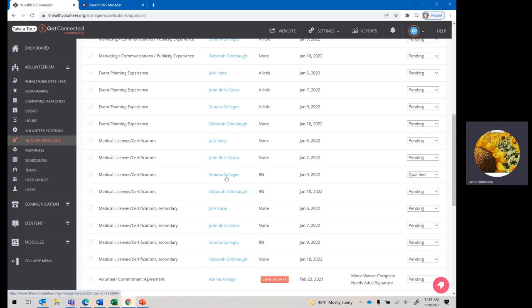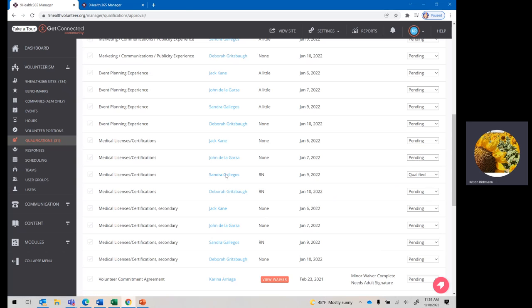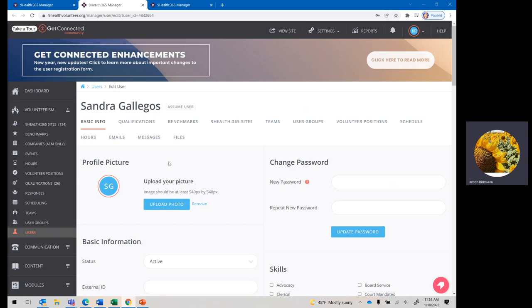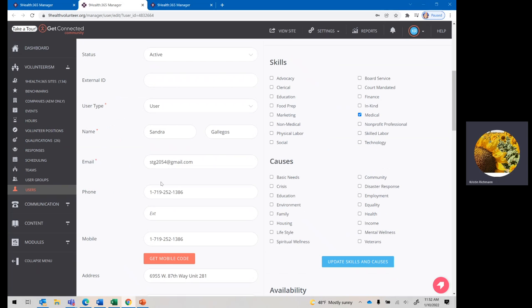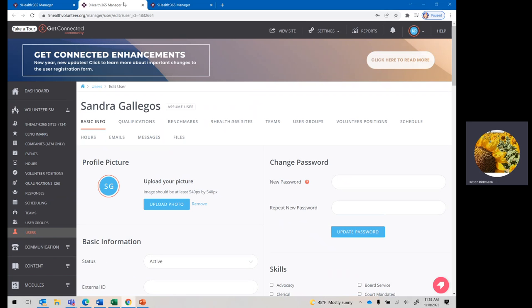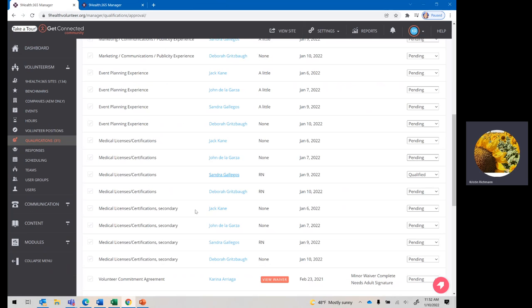When you click into their name and then qualifications, if you don't see the file link, please reach out to that volunteer, and you can get that information. Once you click in there, her email is right there. Her phone number is right there. So, you can definitely click in and see how to contact them.